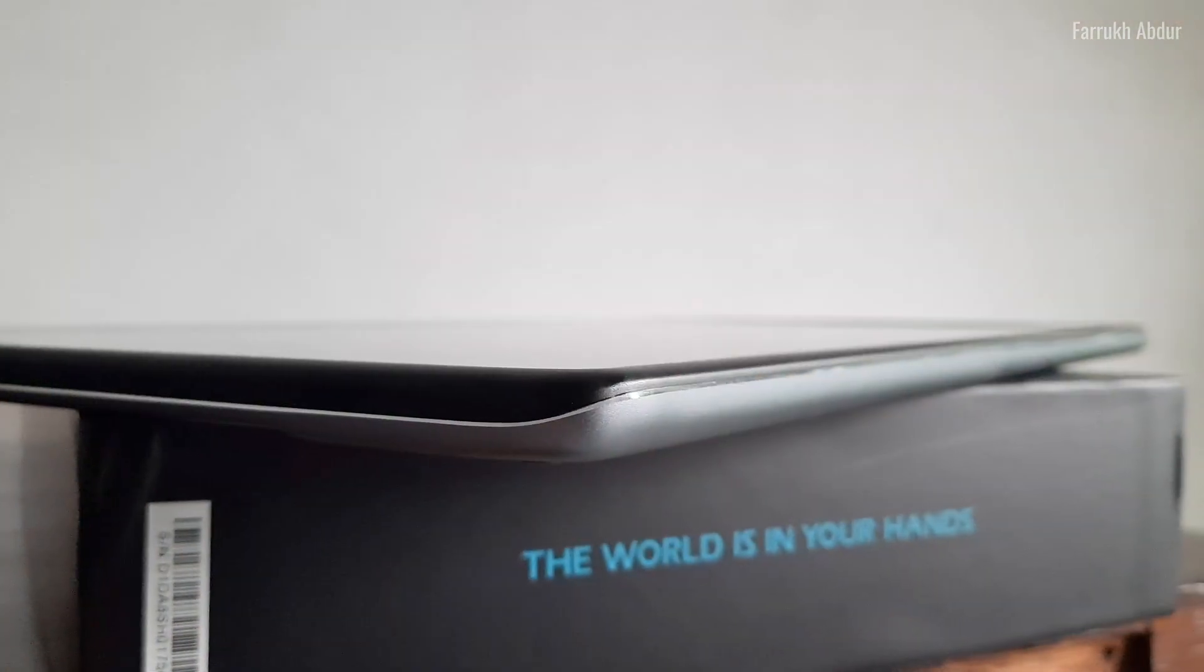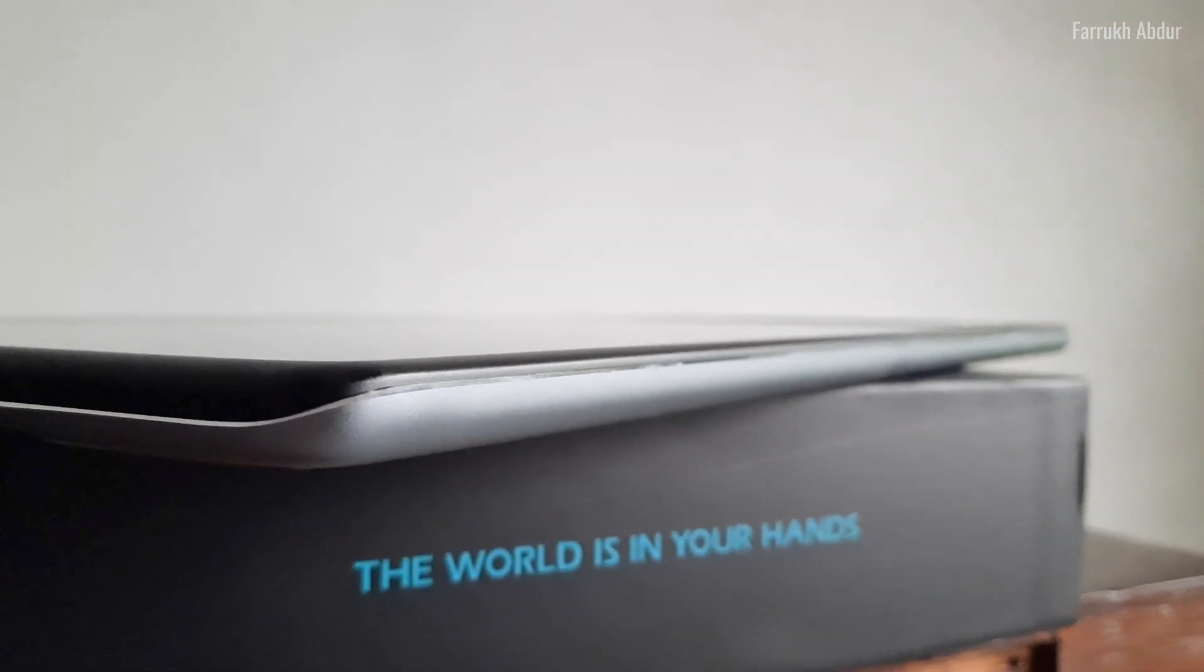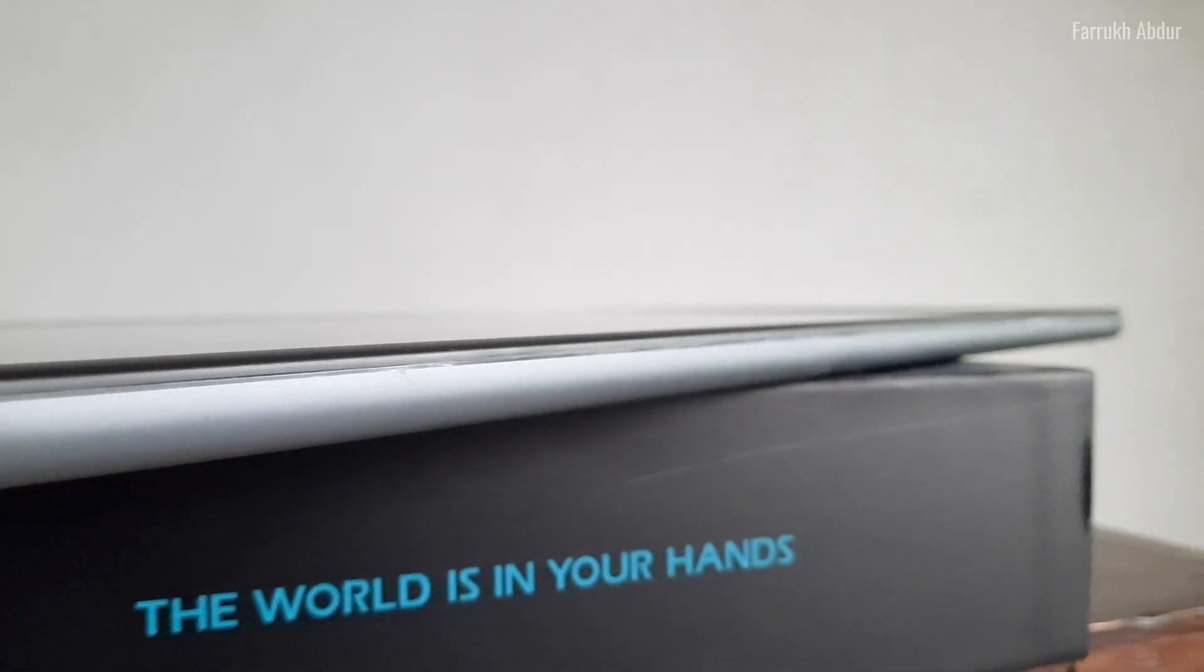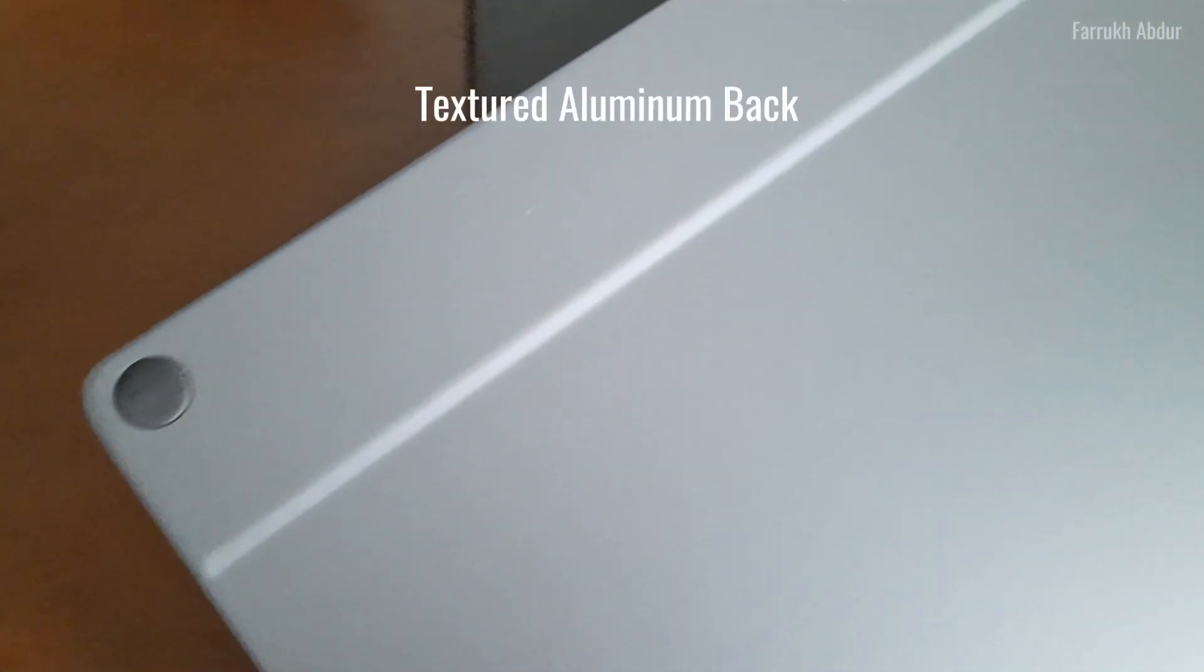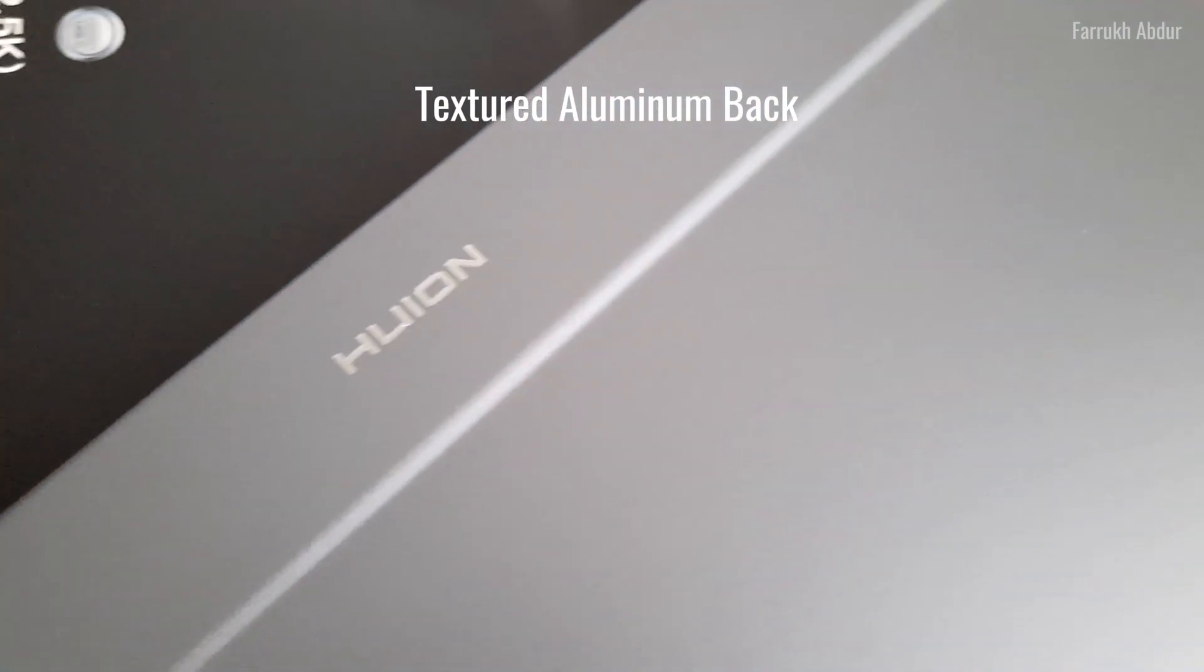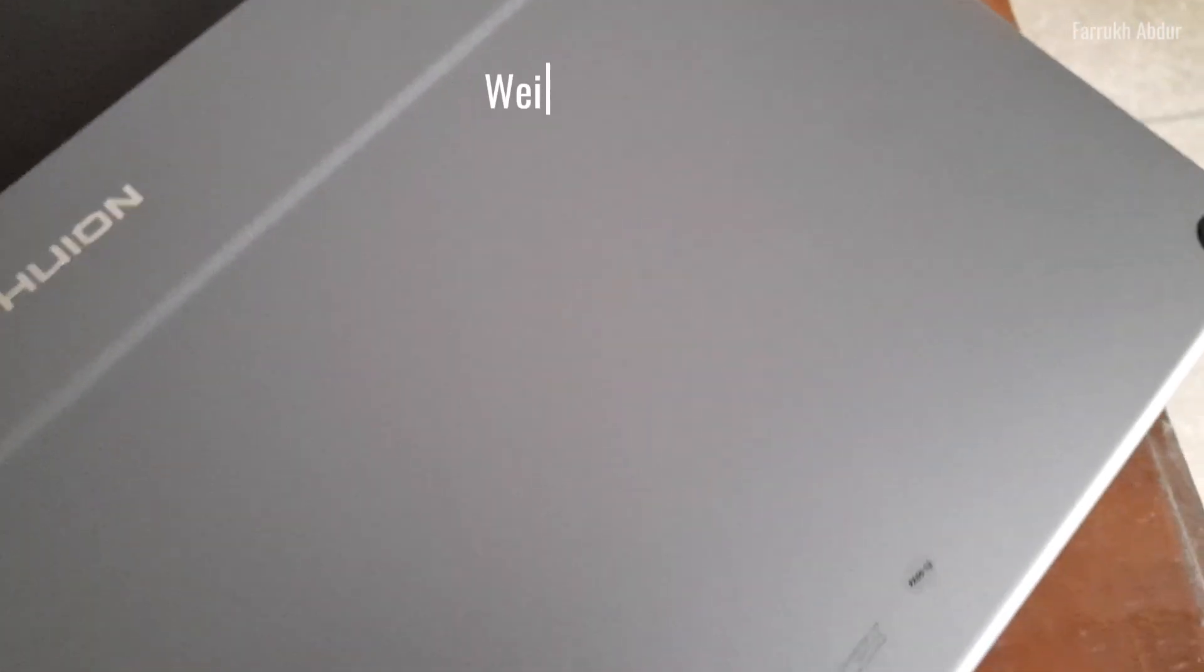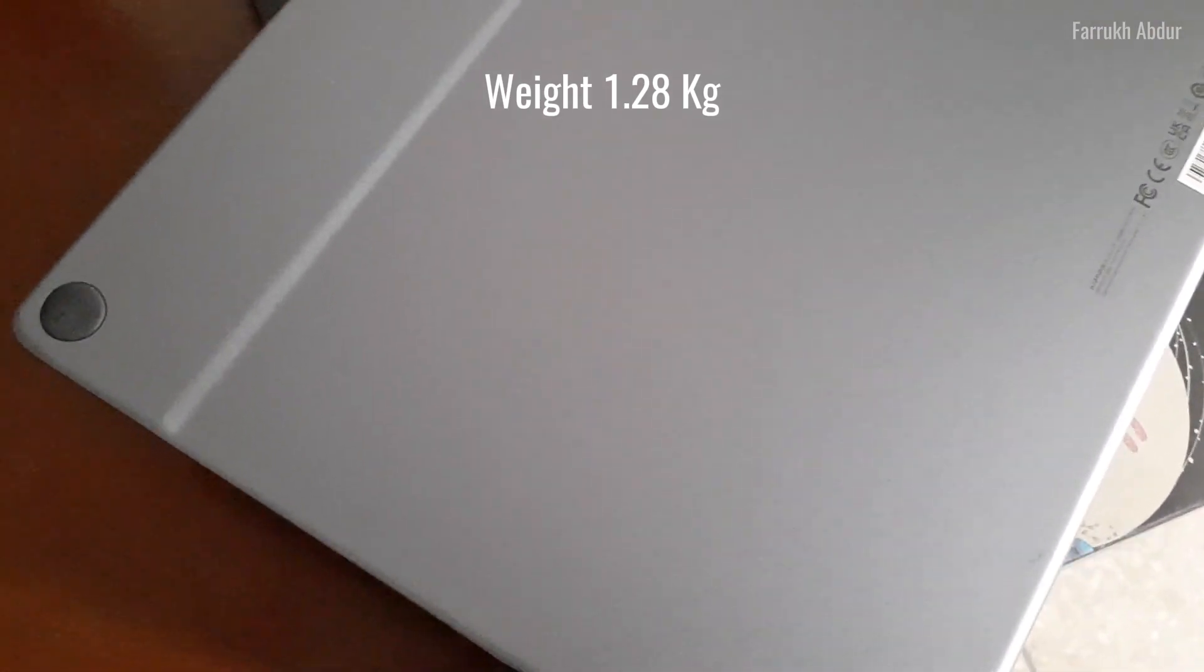The tablet is thin, 1 cm in thickness and has smooth edge bevels. The back side is metallic and is quite strong. It is quite portable as well and the weight is about 1.28 kg.